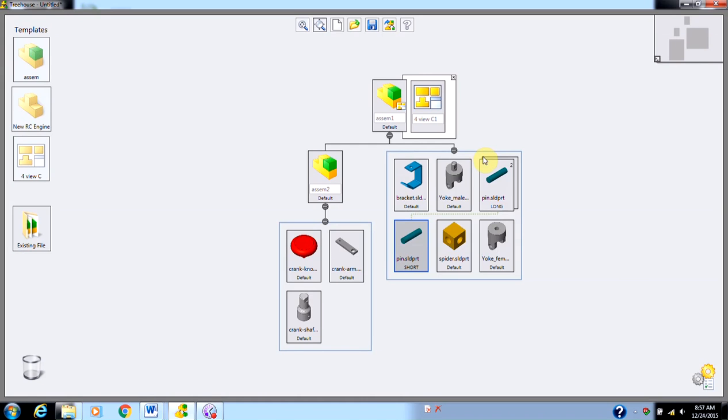The only problem is it's not going to create the entire thing for me. For example, I haven't done any mates in here, so it doesn't know which parts go together. All it's done is it's created a Feature Manager Design Tree and all the necessary documents for my Treehouse parts and components. It's really helpful as an organizational tool. It's going to put all the stuff in the right place, but you are still going to have to go in and make all the necessary mates and references.